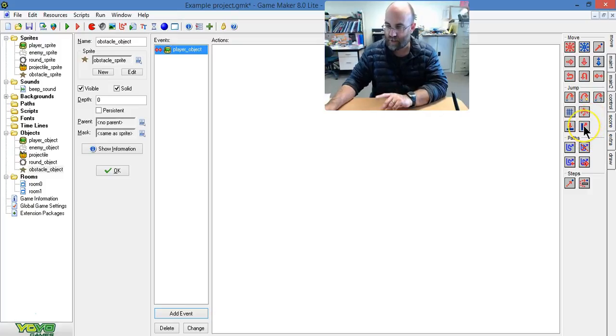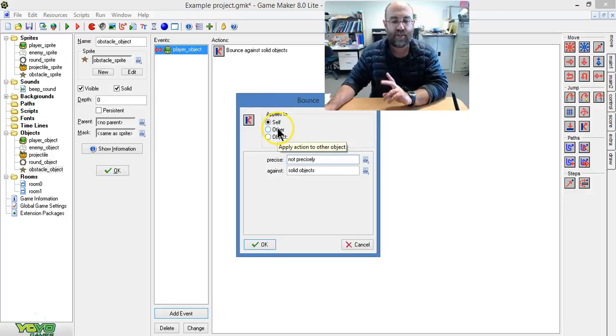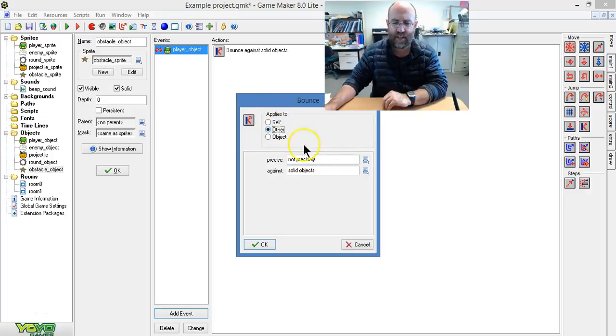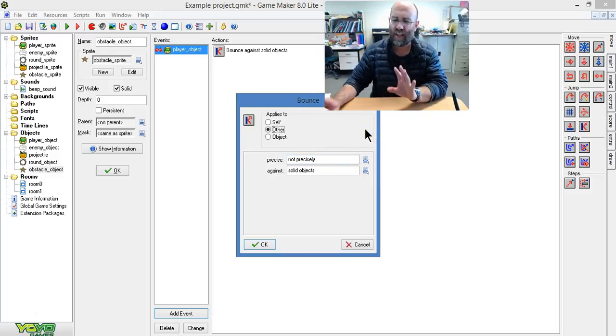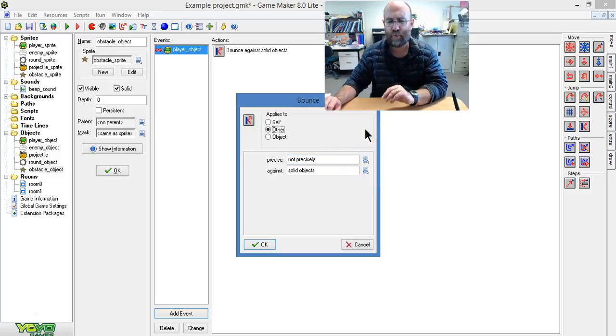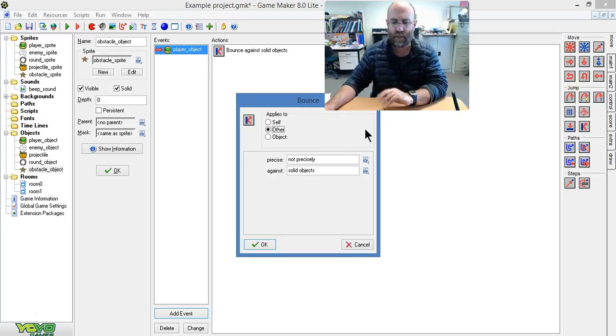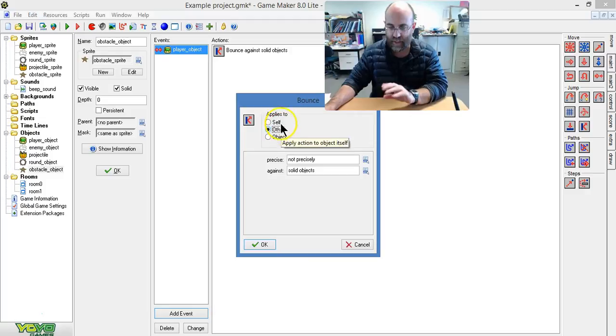It is going to bounce. I'm using this one here, bounce. So I put in the bounce, it applies to the other, so it doesn't bounce when it gets hit, the other thing bounces. And you can have it either precisely or not precisely. I like a bit of wiggle room in games where it feels a bit organic, so I'm going to leave it like that.